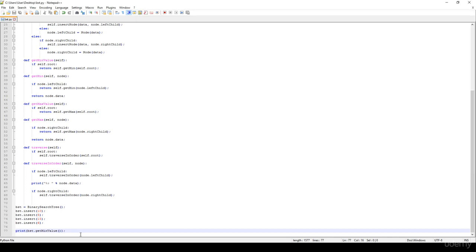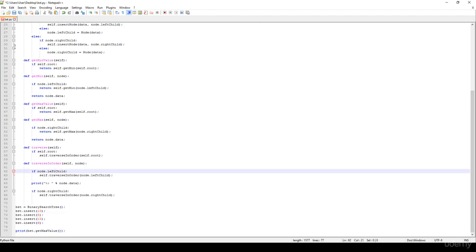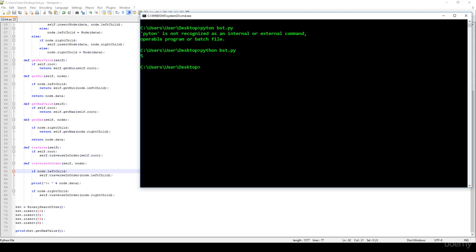What's the maximum value? The maximum value should be 15. Ok, so let's save it, and let's run the algorithm. Yeah, it's working fine.